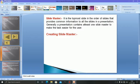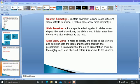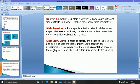Now, custom animation. Custom animation allows us to add different visual effects to a slide — it makes the slideshow more interactive. By custom animation we can give different visual effects, colors, text, and design to text, which makes our slides interactive, attractive, and beautiful. Next is slide transition — it is a special effect applied to slides when displaying the next slide during the slideshow. It determines how the current slide switches to the next.